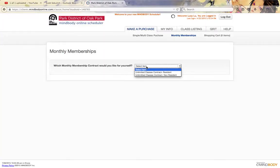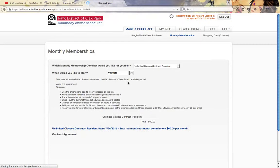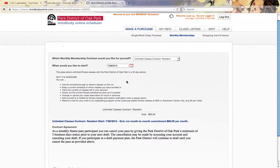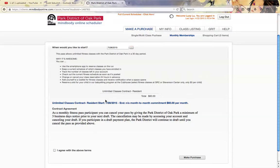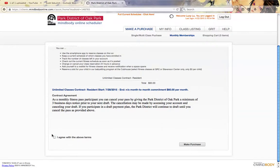It's going to ask you what type of resident you are. I'm a resident of Oak Park, and we're going to start that today. Here it's a $60 a month agreement. I agree.